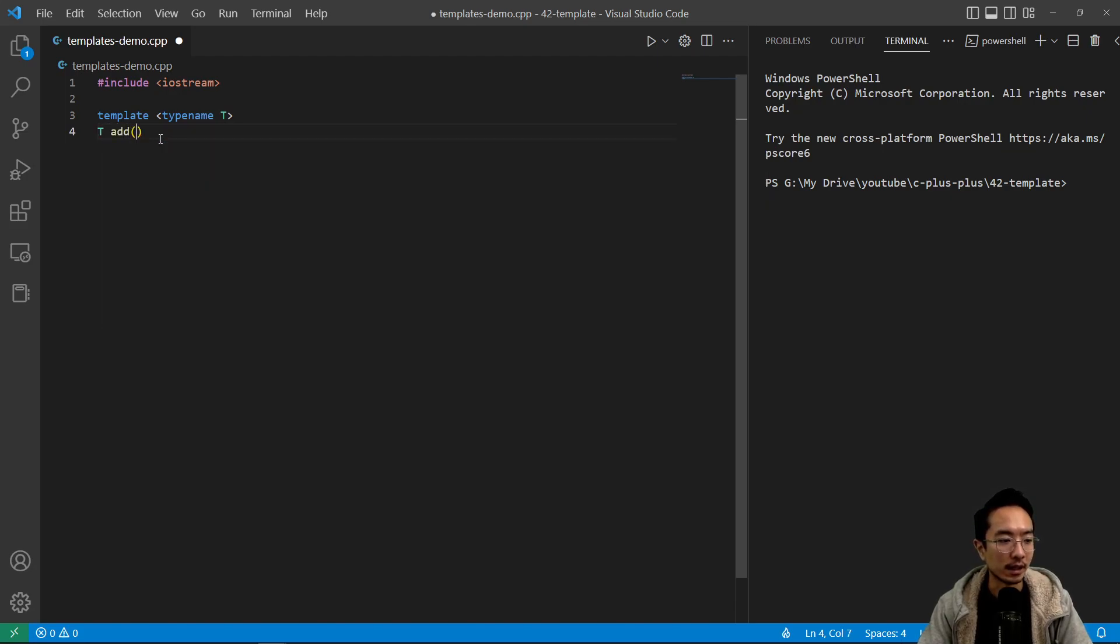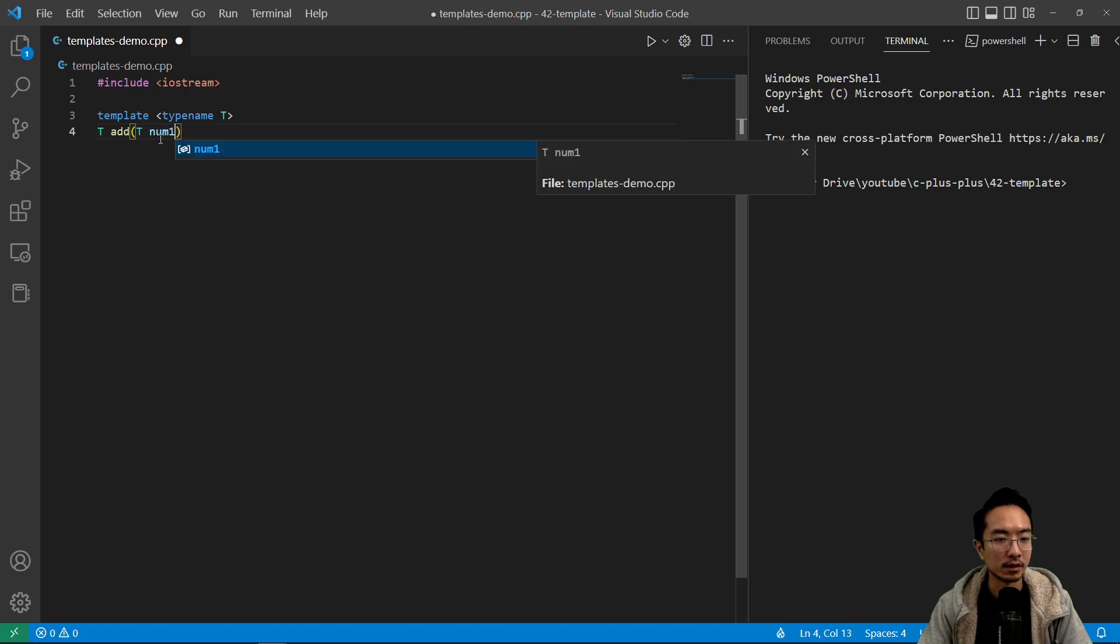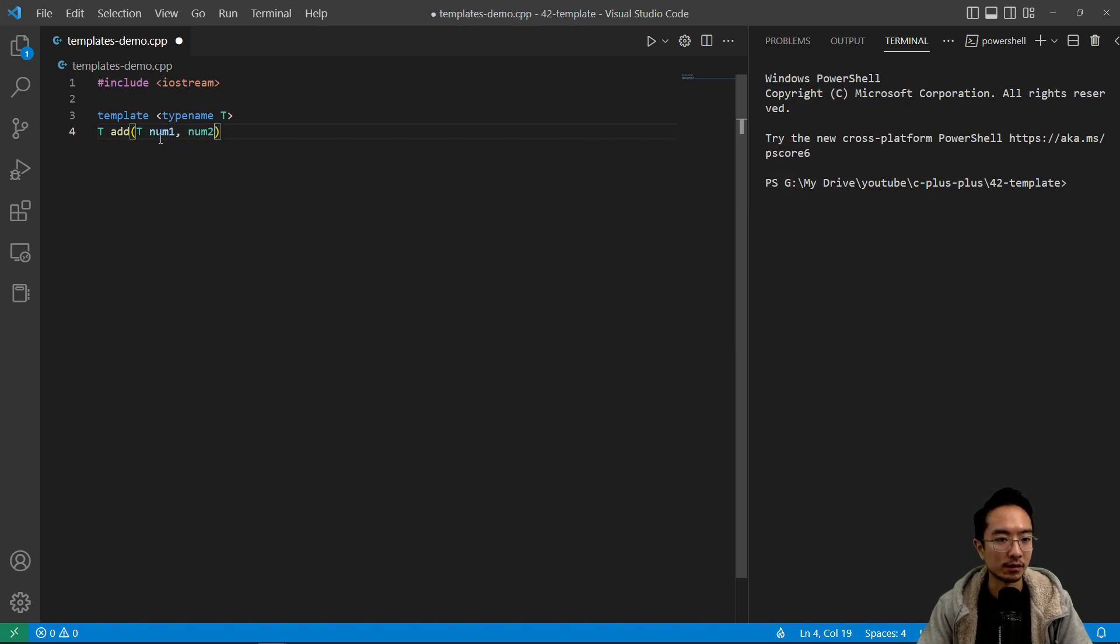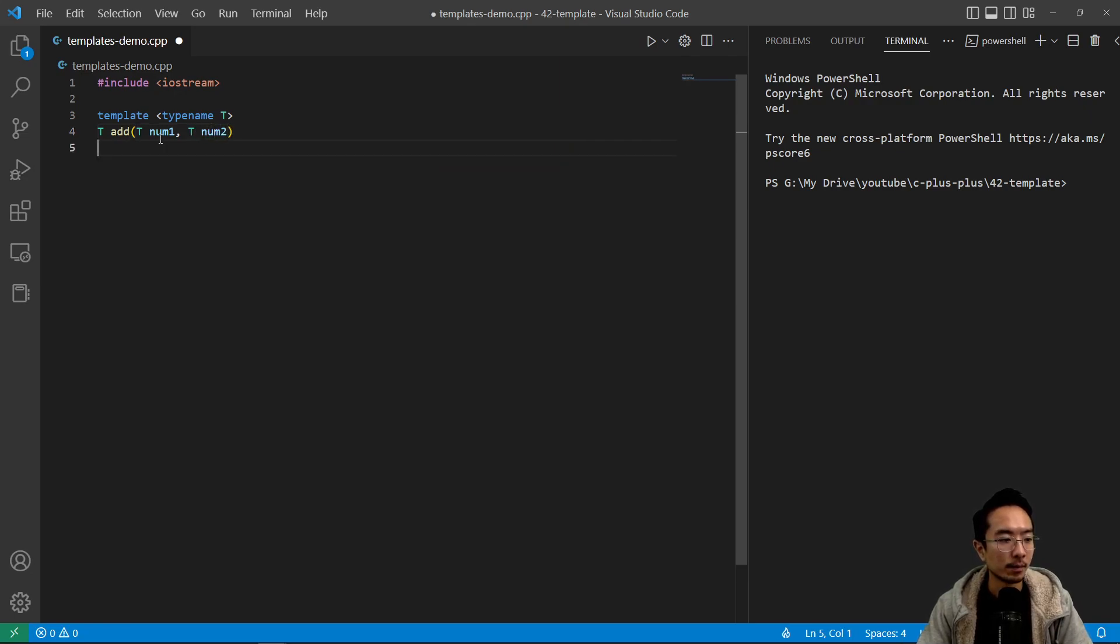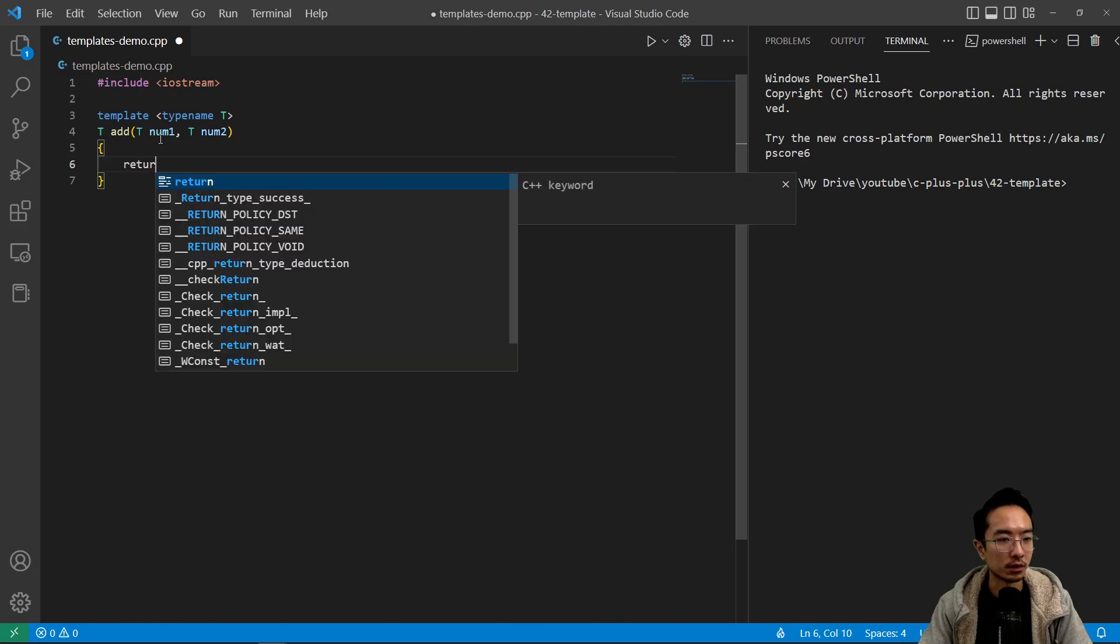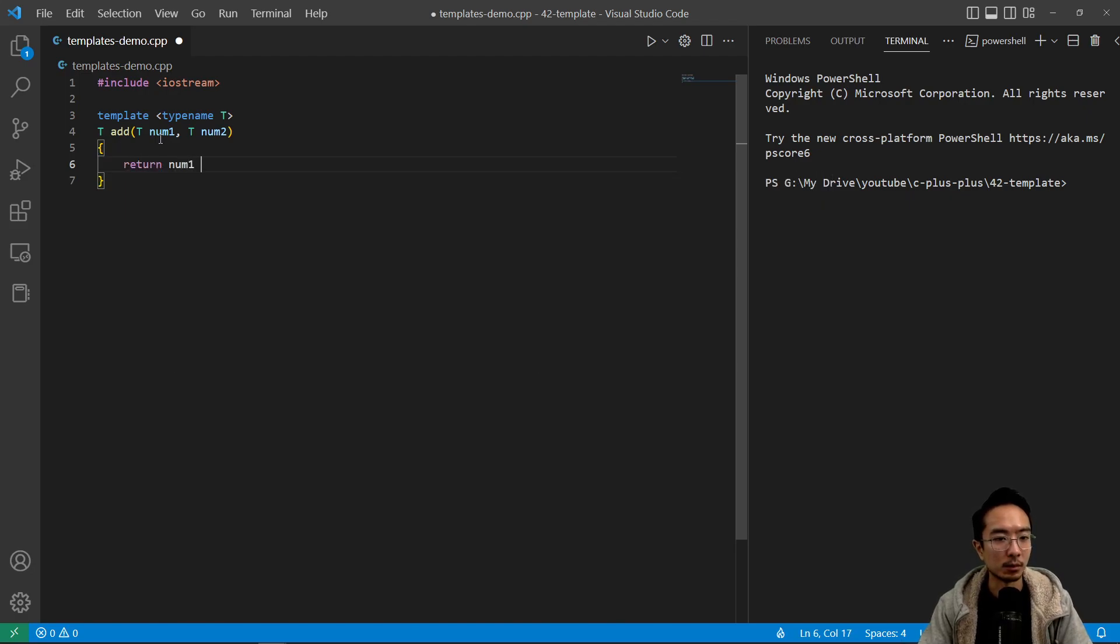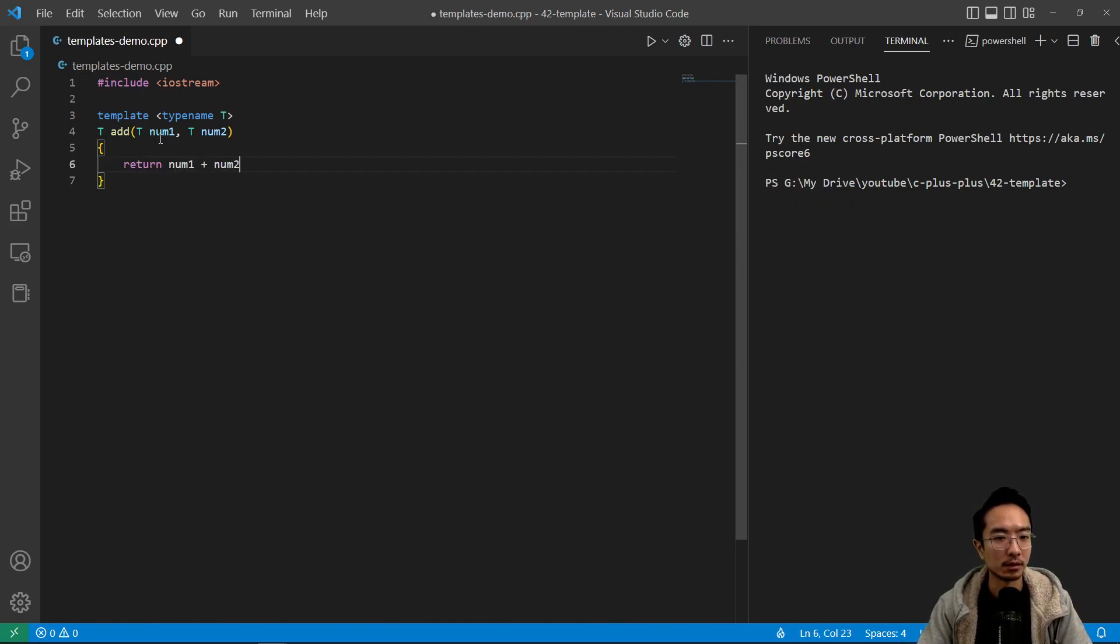We can say add T num1. Here we're just creating a simple add function that will add any two numbers of any data type T. Here we will just return num1 plus num2.